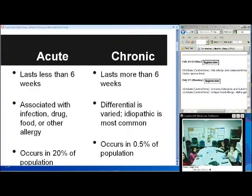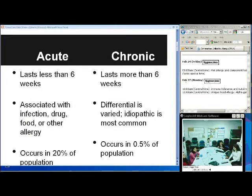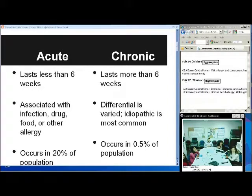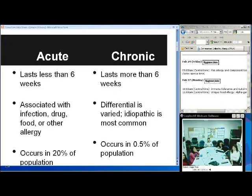Urticaria is usually lesions that can have a varying morphology that are raised and usually pruritic as well. Urticaria is typically due to dilation of the blood vessels and edema in the superficial dermis. There are two types: acute and chronic — those are the two main divisions with urticaria.